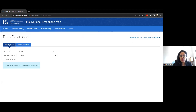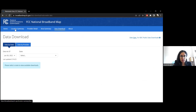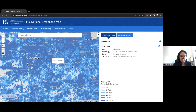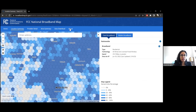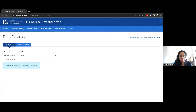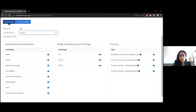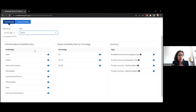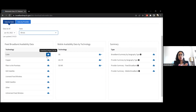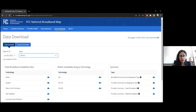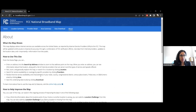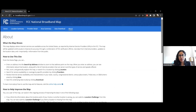If you have access to the fabric — the underlying layer with all location points across the country — you can utilize the data download function. Selecting Illinois gives you data by broadband technology, mobile availability technology, and summary sheets. The summary sheets can be useful even without the fabric, but you'll need the fabric if utilizing the technology-specific downloads since they're associated with individual location IDs. Without the base layer, you can't make sense of the data. There's also information in the about section on the process, what the maps show, and how to use the site.